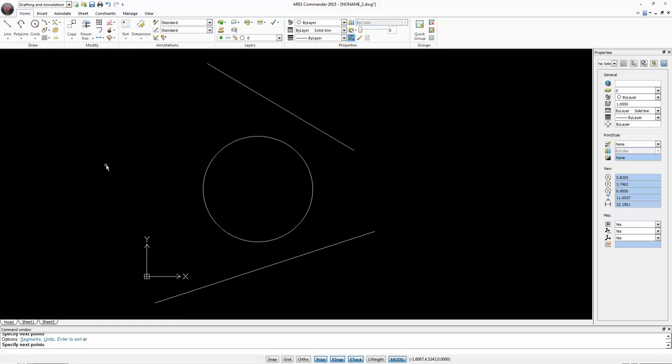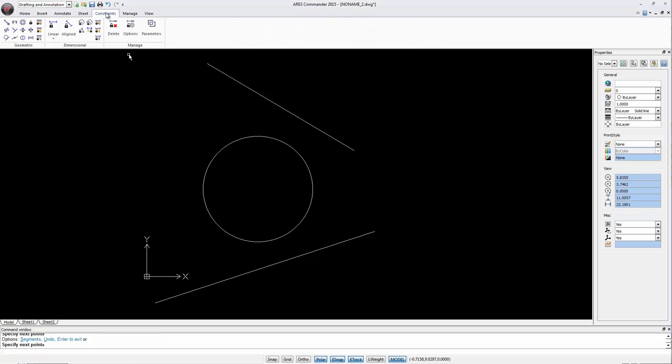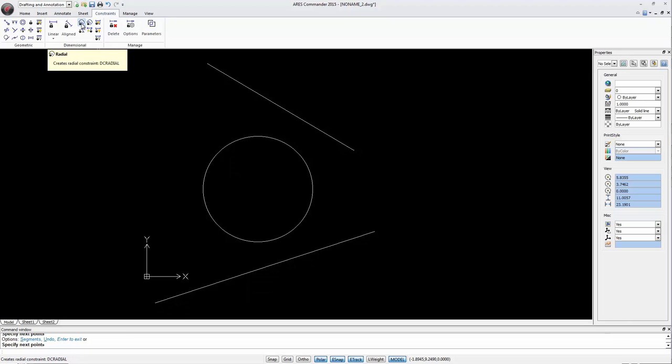In another example we have a circle and two lines. Now thanks to the constraint we can do two things. We first can assign a constraint to the diameter or radius of the circle.